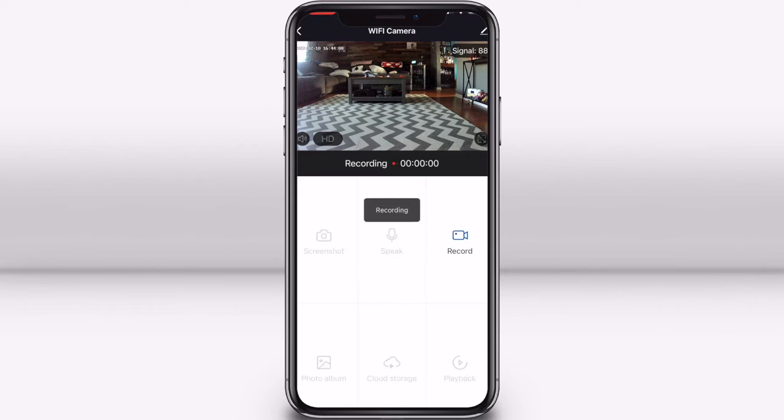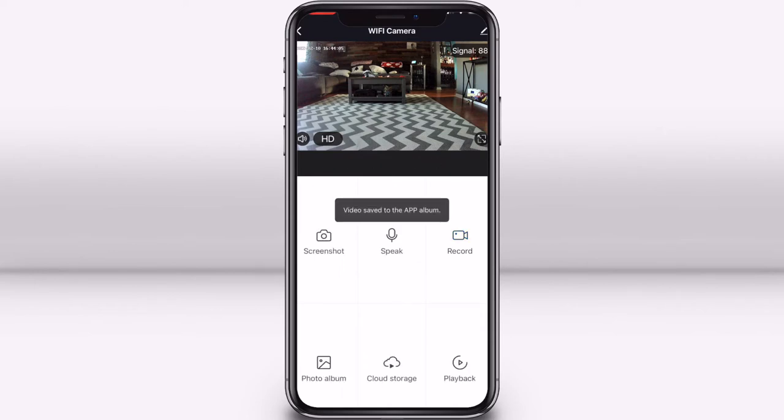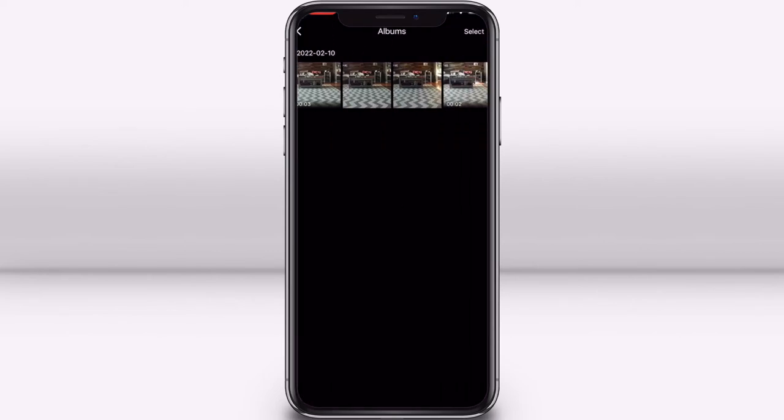Press the record button to record live footage of your camera's feed. When you record video from your camera's feed, the recorded video goes into the photo album section of your camera. You can access this by selecting photo album on the main control panel screen. You will need to allow access to your phone's camera roll to enable this.